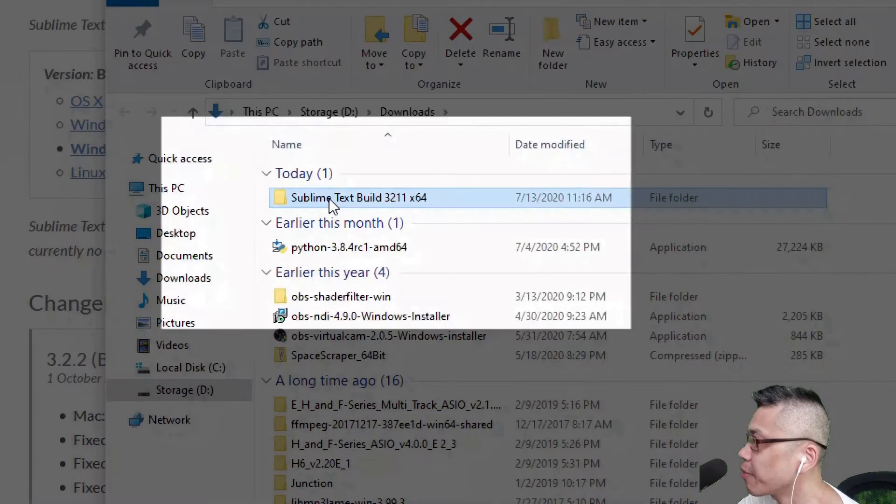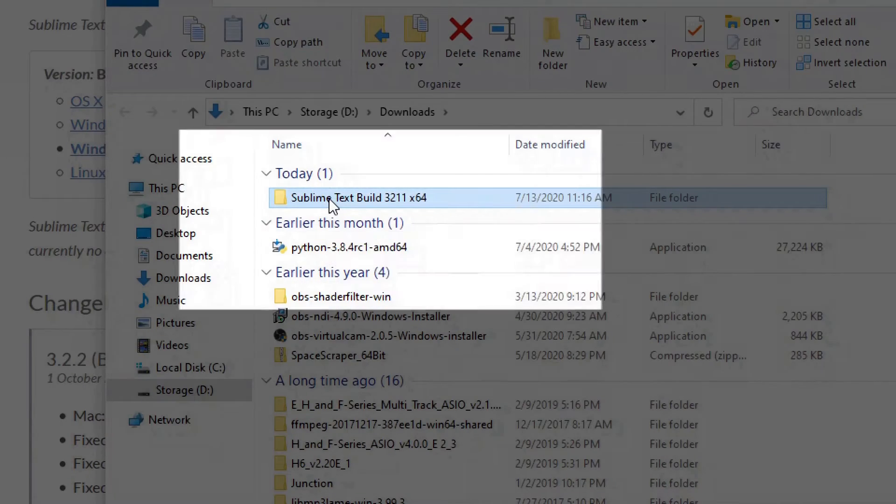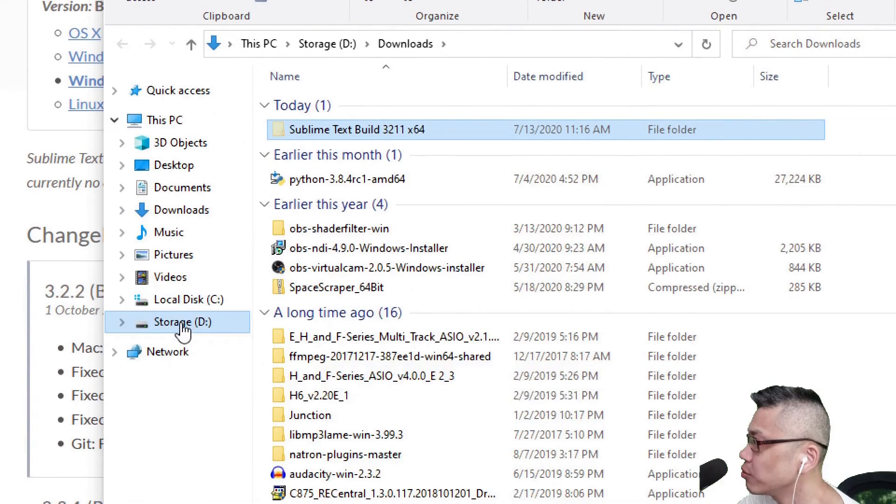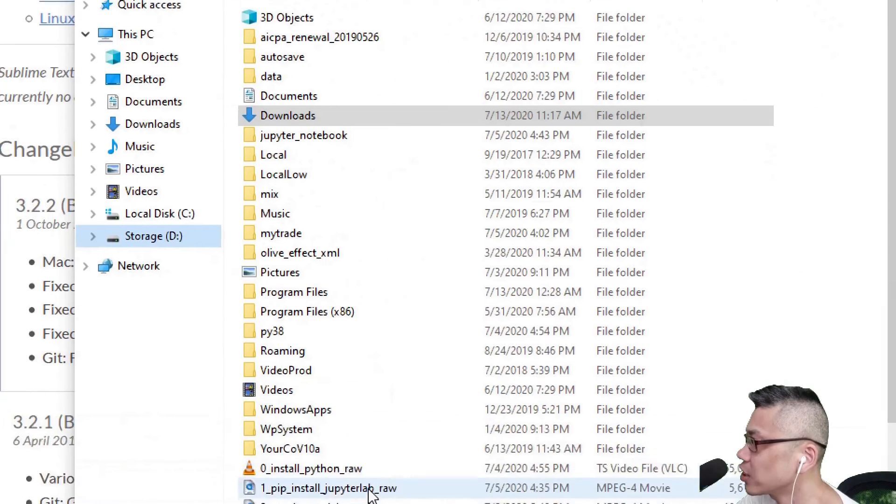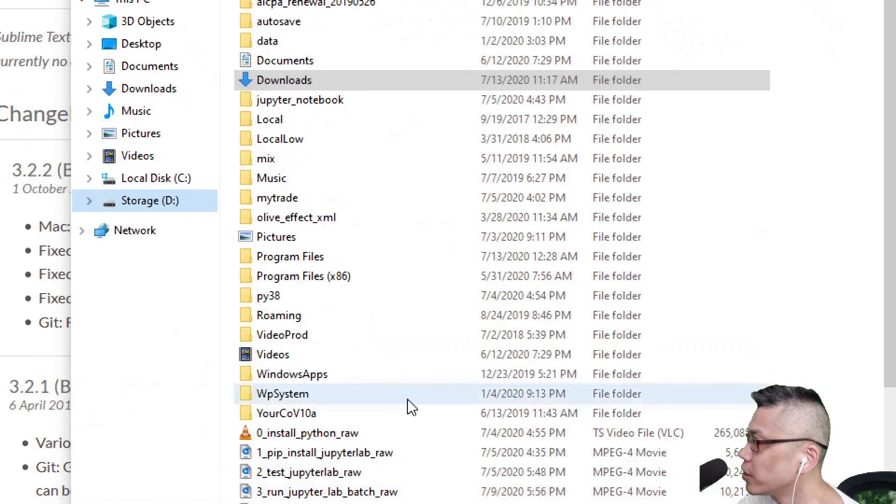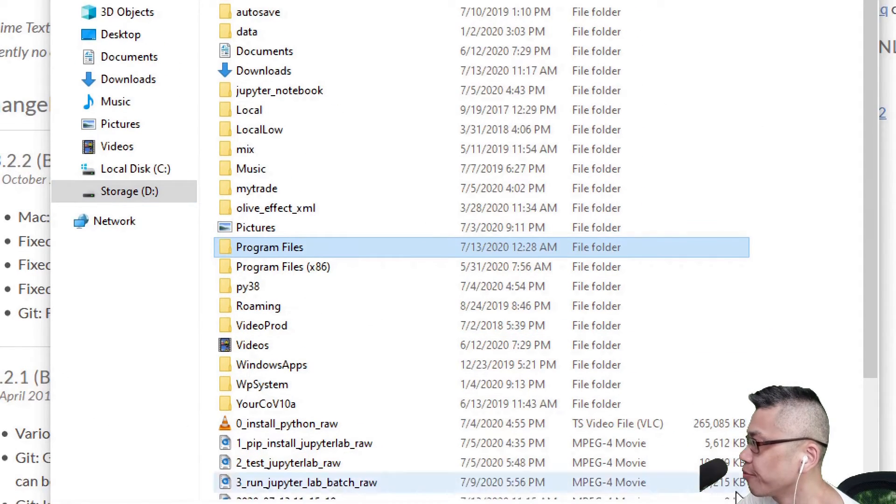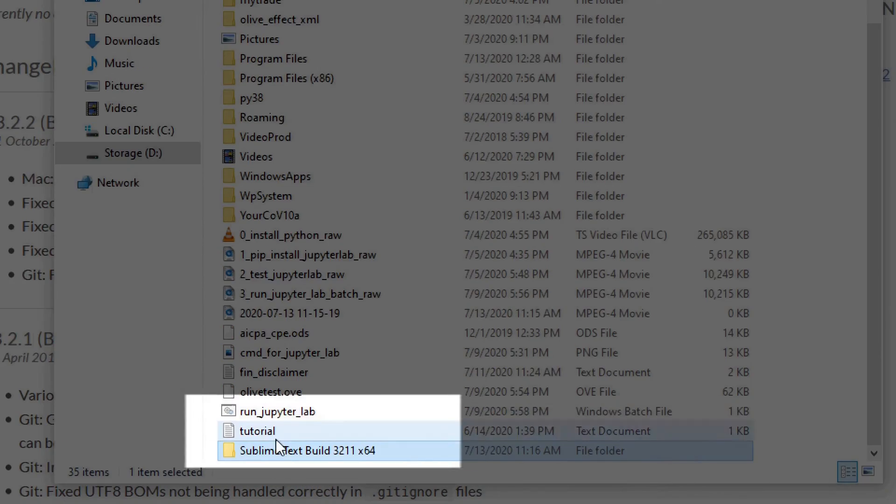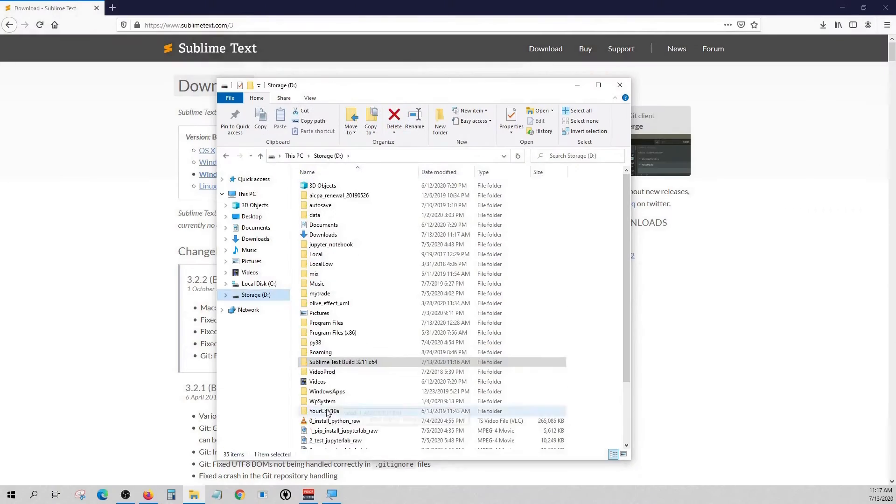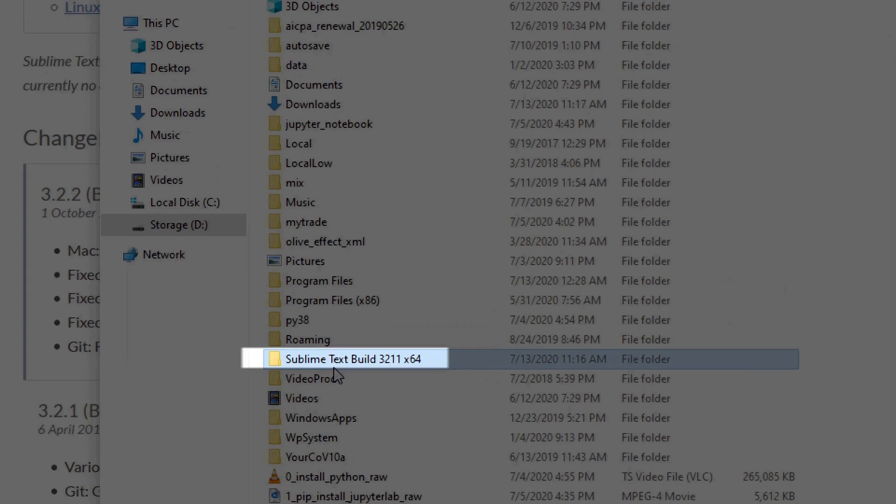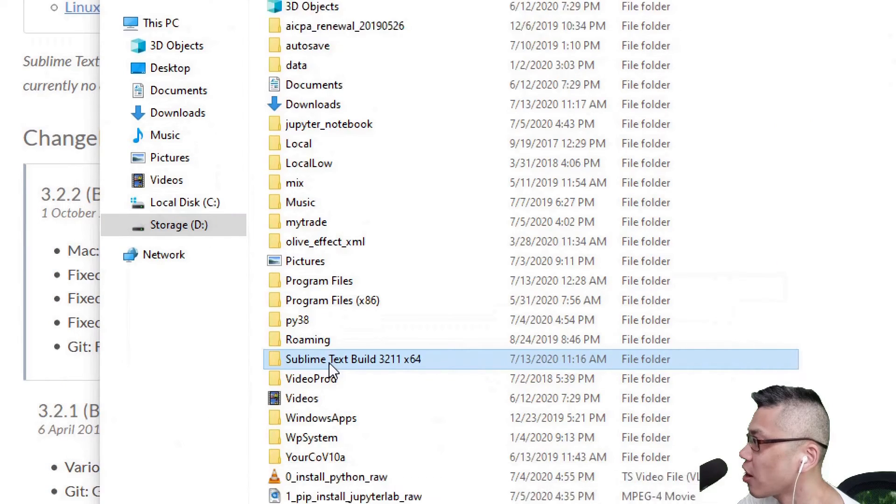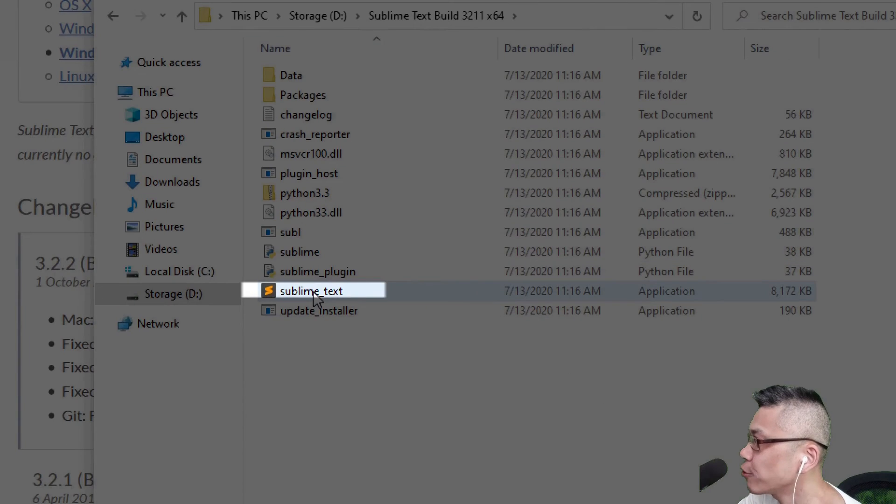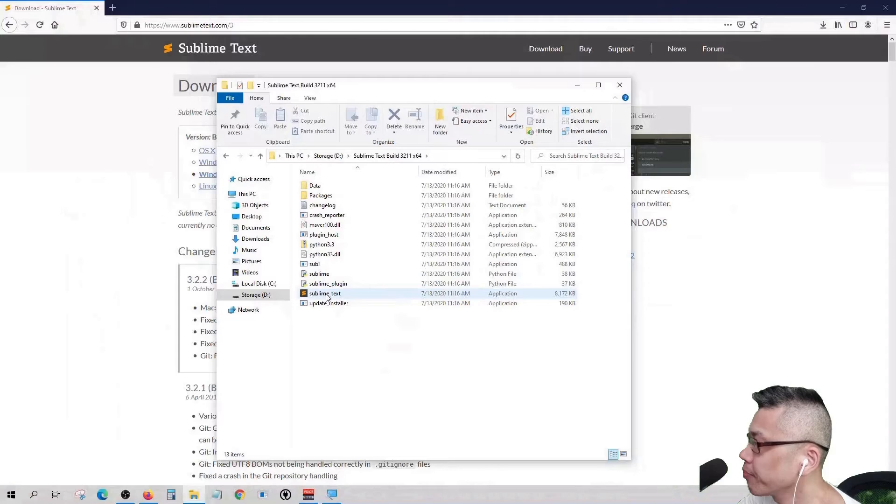And then cut and paste it to my destination folder D drive. Click inside and double click the execute file to open.